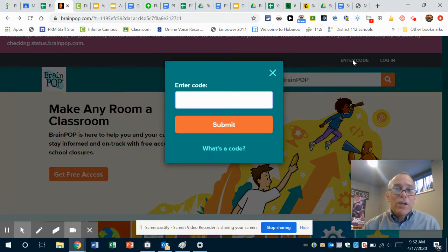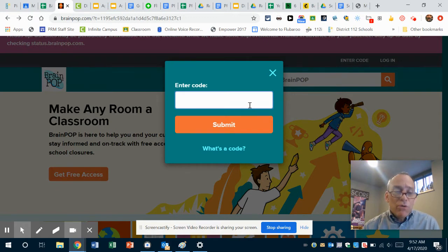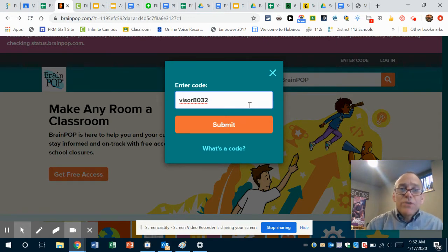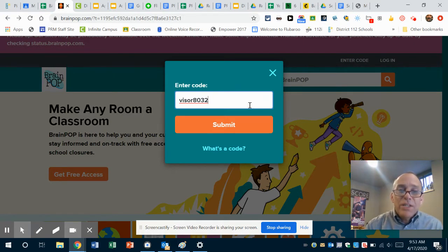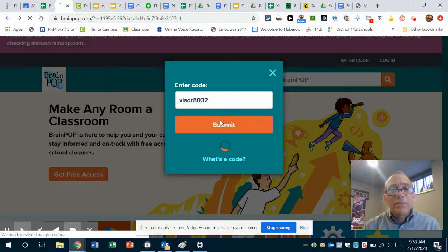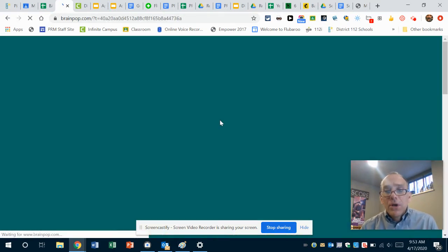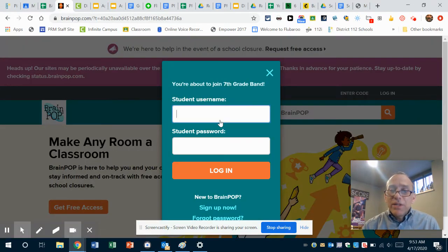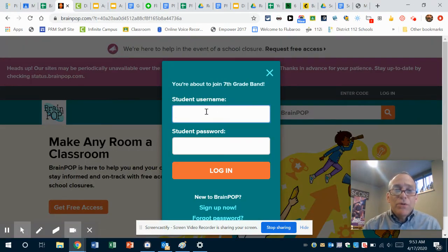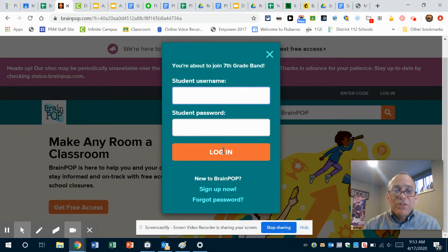I shared on the Google Classroom page the code for your band. So in this case, for seventh grade band, it's 'visor 8032.' I just pasted that in there and I submit the code. Now, what a lot of you are doing—and apparently you can't do—is don't use this. You are gonna have to say 'Sign Up Now.'